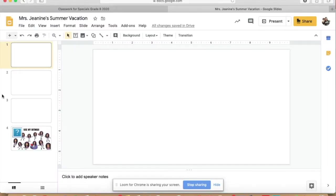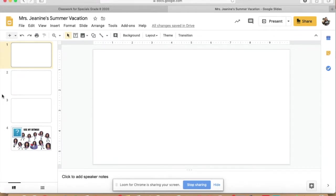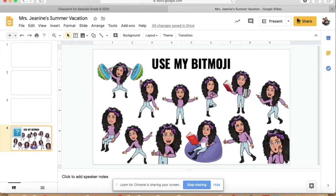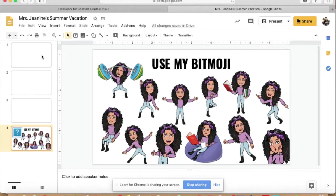When you open the document titled Miss Janine's Summer Vacation in Google Classroom, you will see something that looks like this. There should be four pages — one, two, three, and four. The fourth page will have a whole bunch of different bitmojis of mine. I want to know what you recommend for me to do during our summer vacation, so you are going to select a variety of things that I should do.